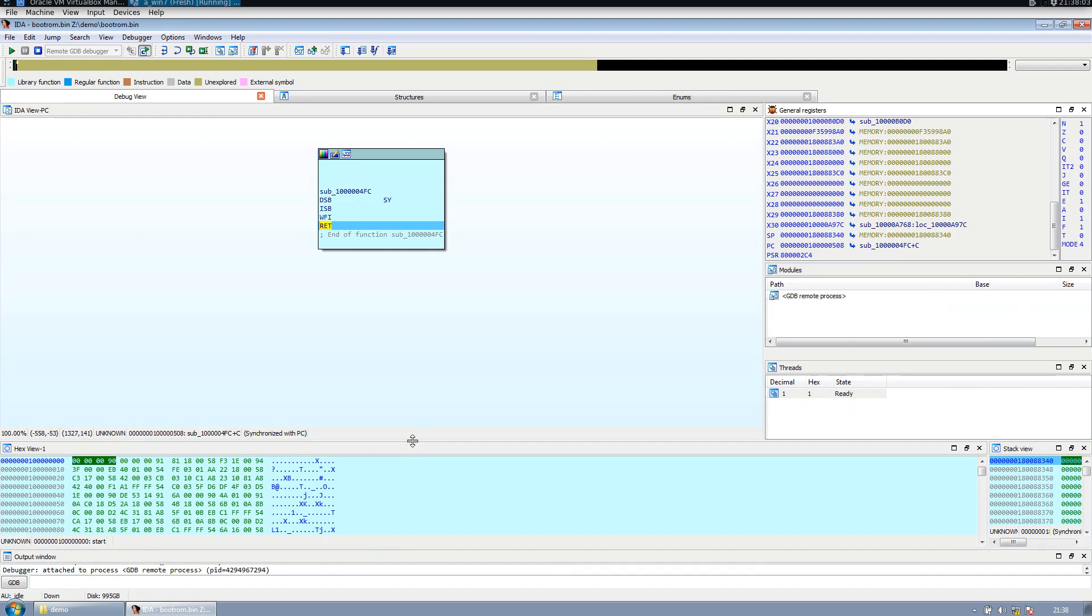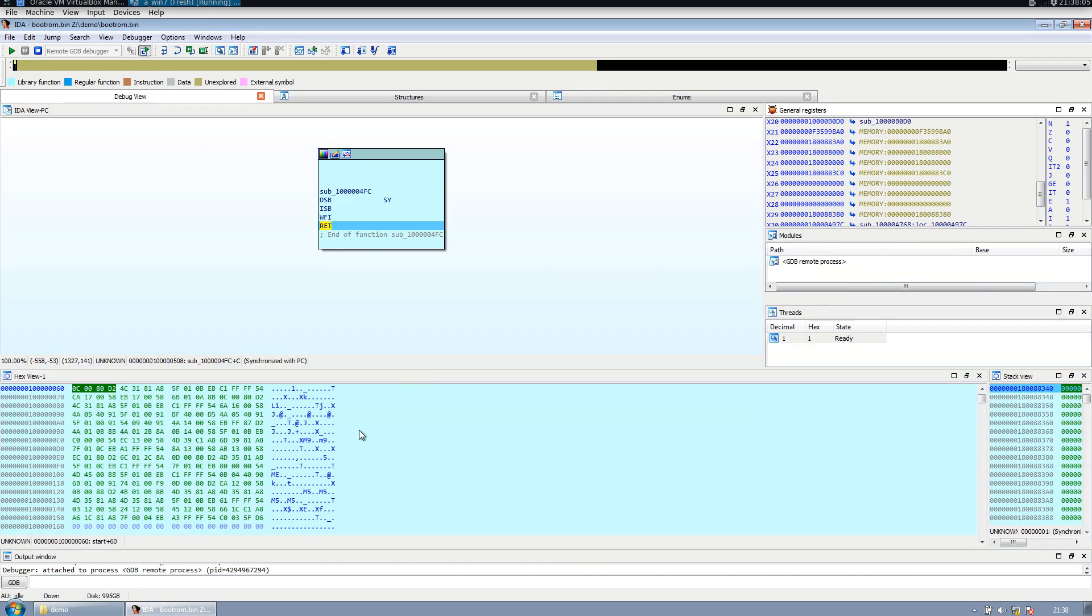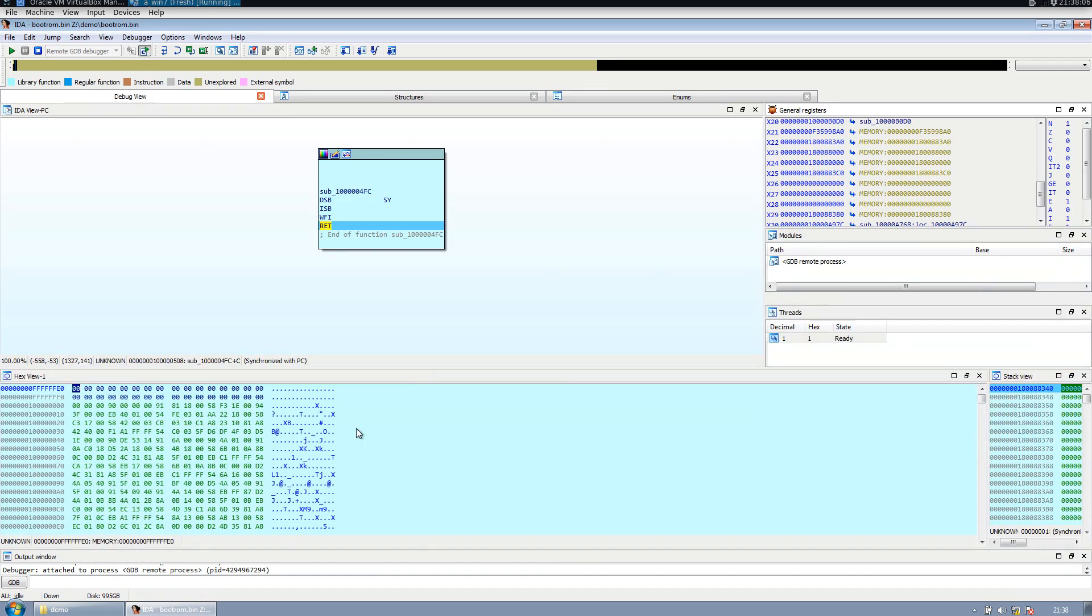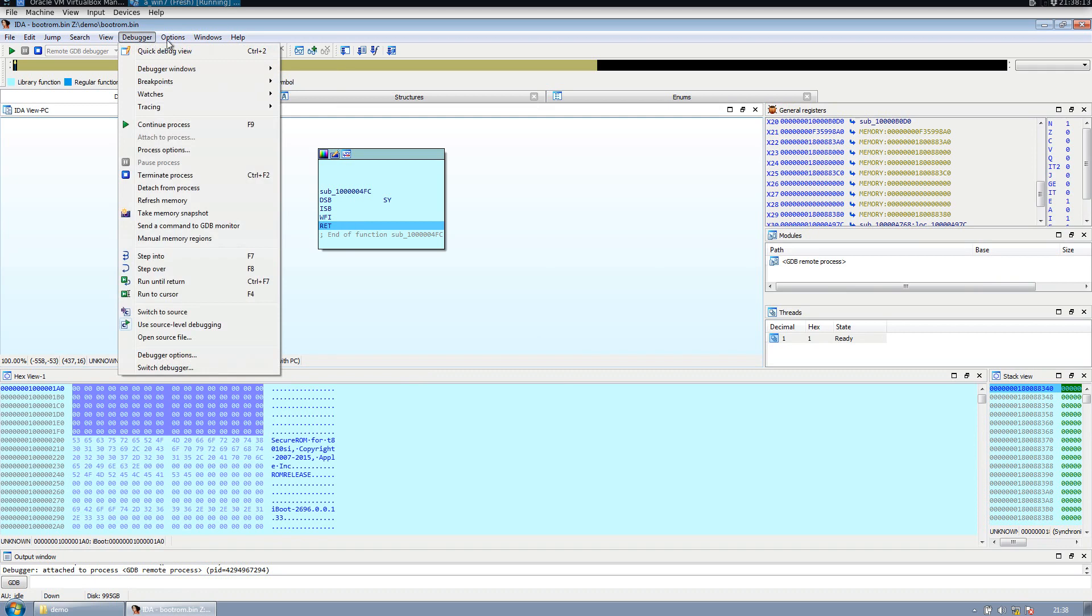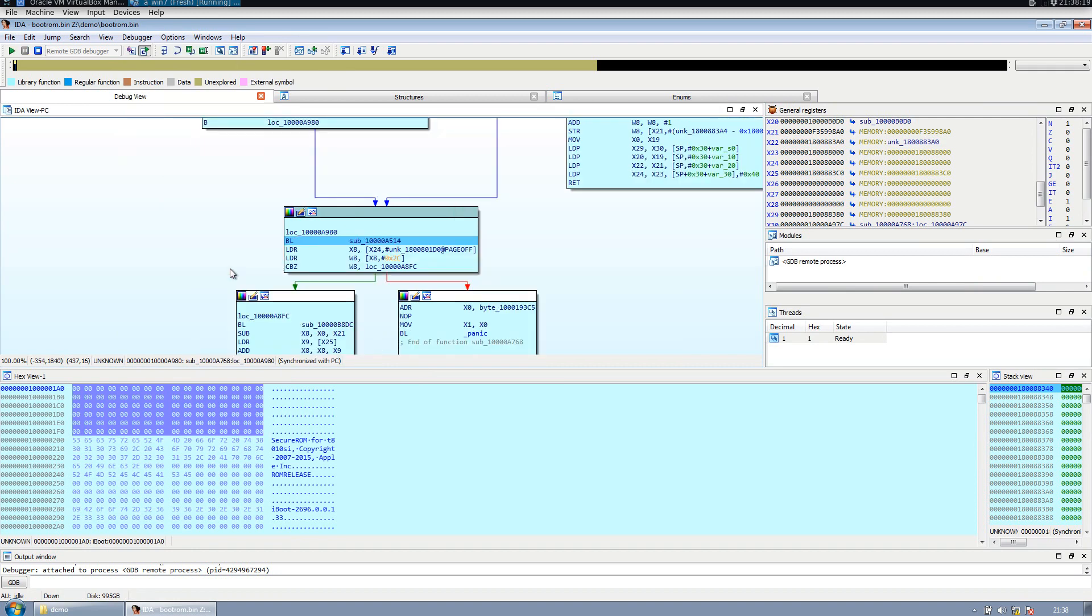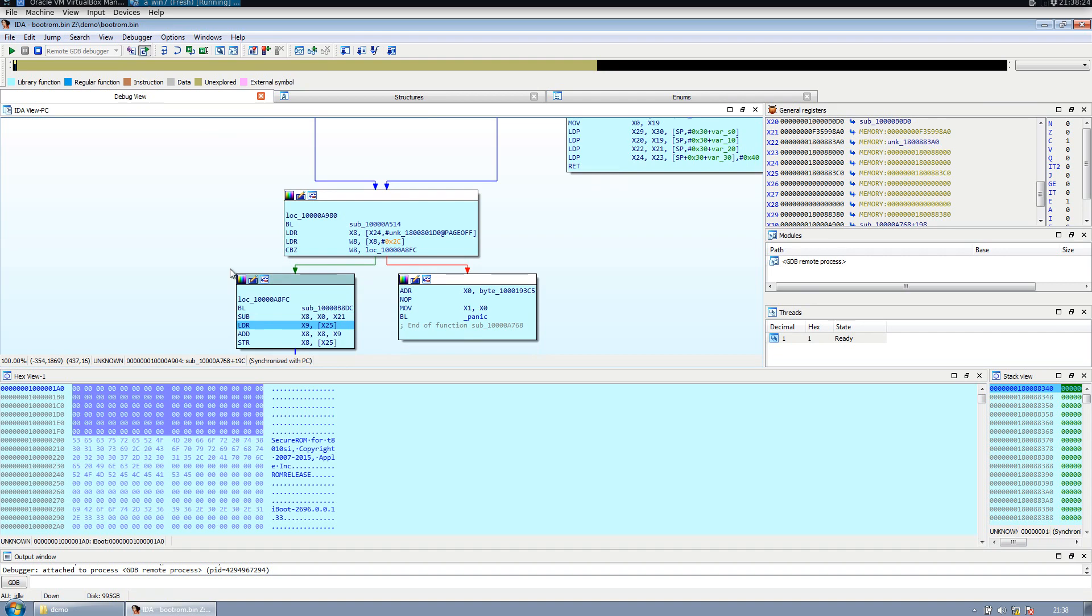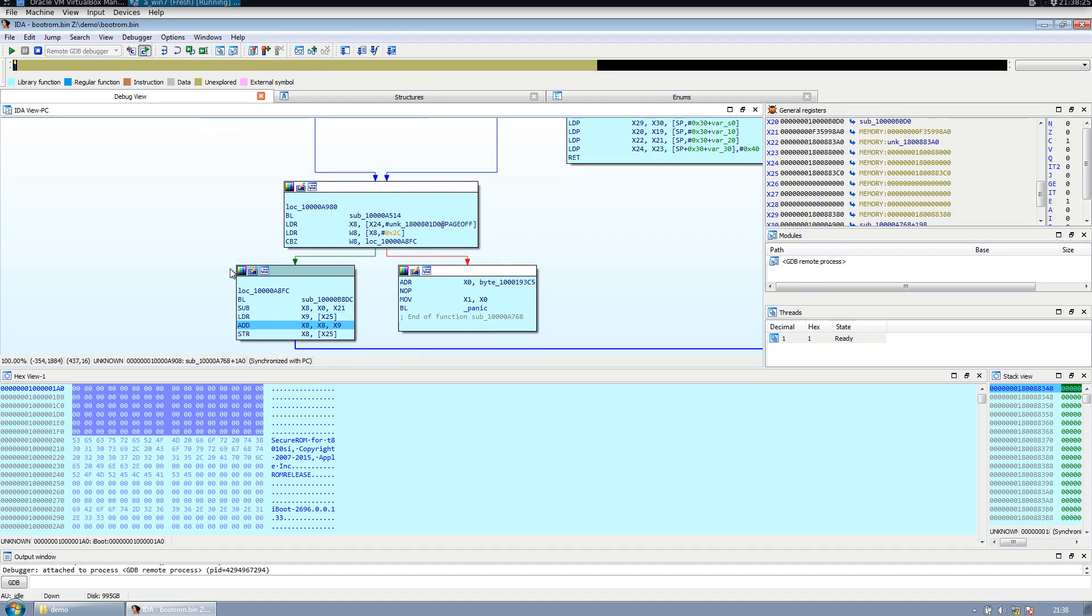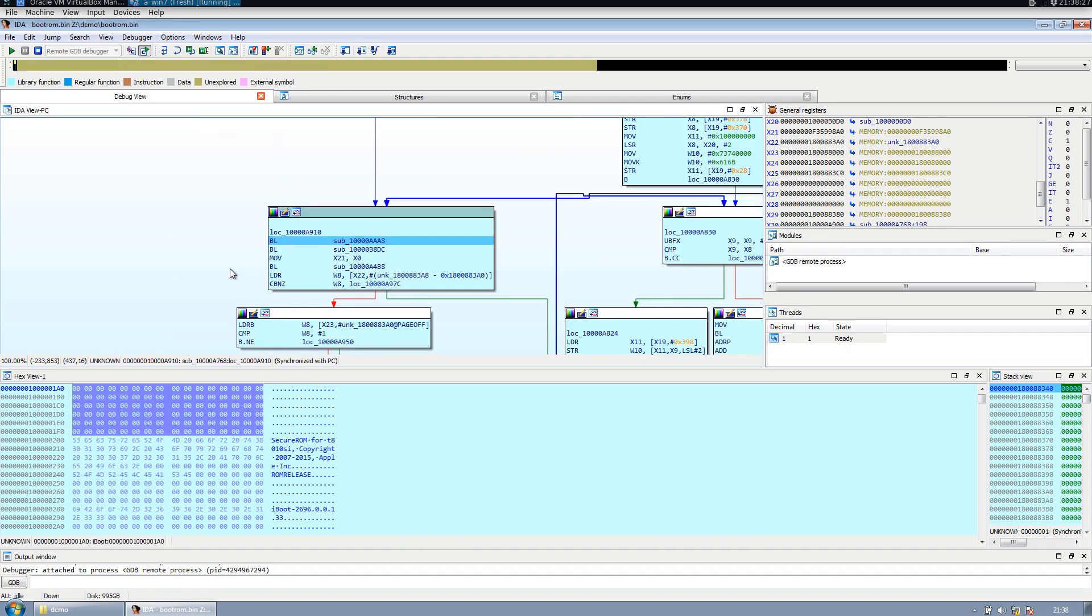We can step in. We have all our options here. You see that by doing F8 for example, we can go step by step through the code and IDA is going to tell us where the jumps are occurring.